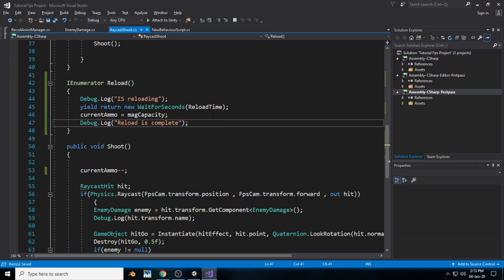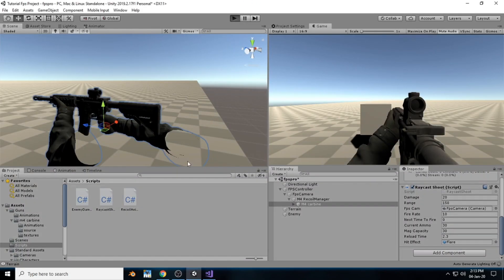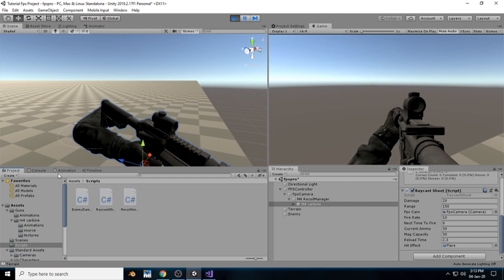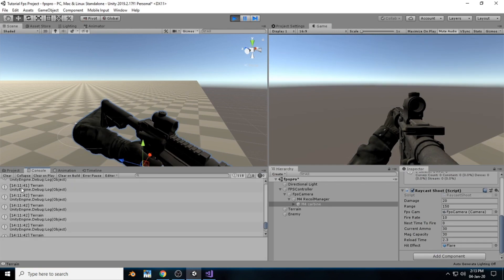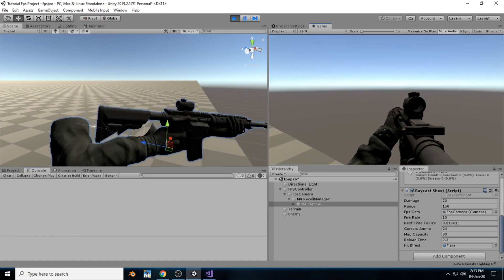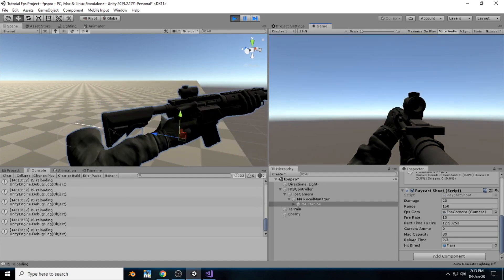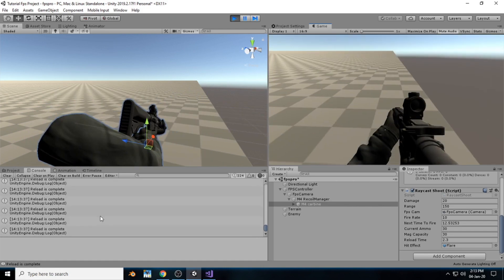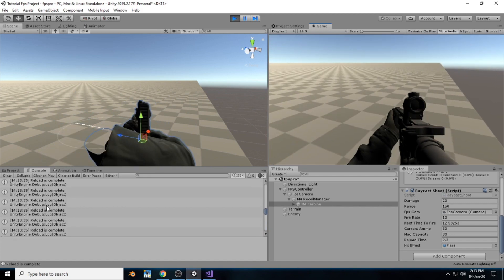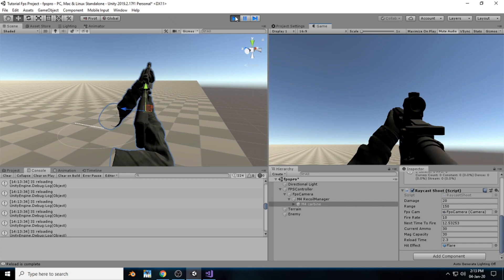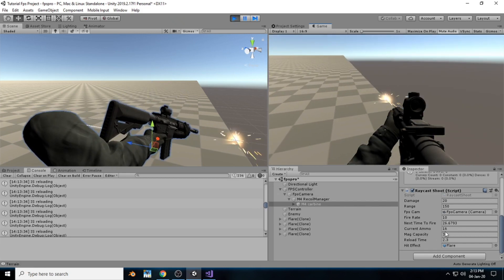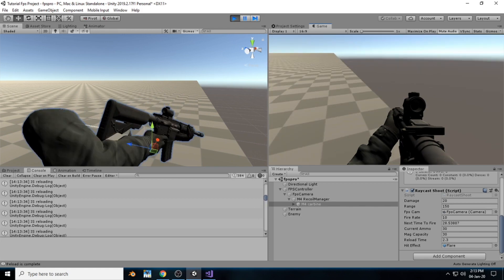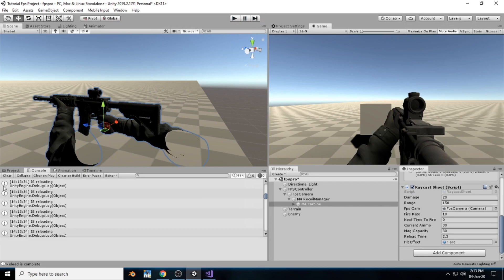When we hit save, go back to Unity, and run the program, we can see inside the debug log that when we fire we can fire everywhere. When we run out of ammo, we can see in the debug that the gun is reloading and then reloaded. After 2.5 seconds, currentAmmo becomes 30 again.